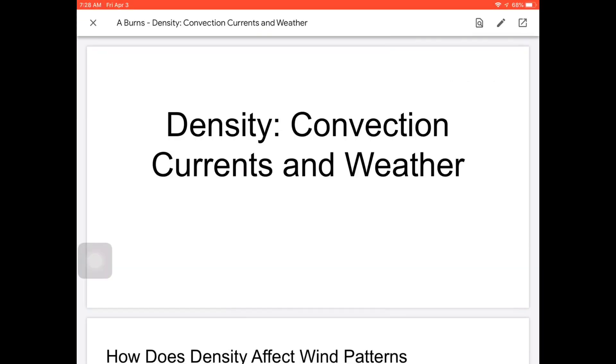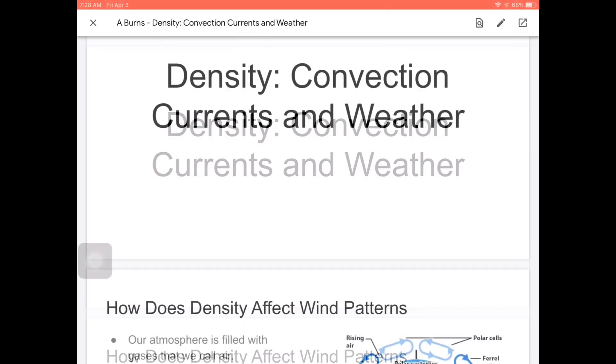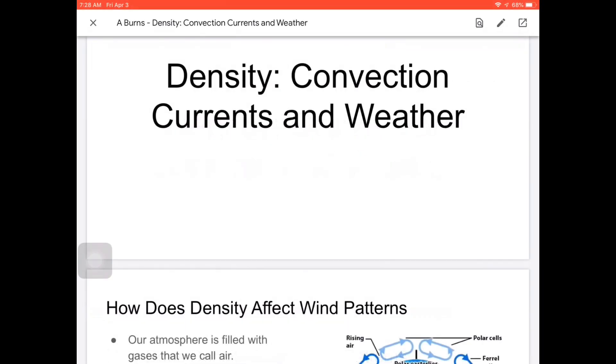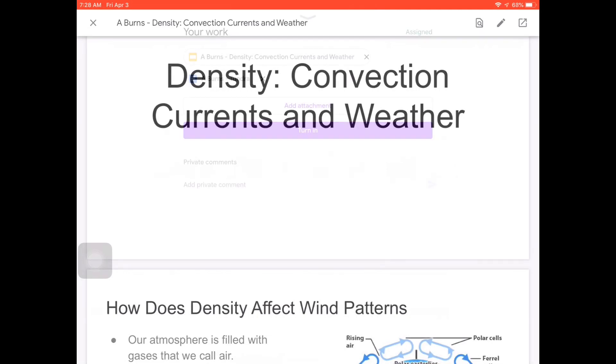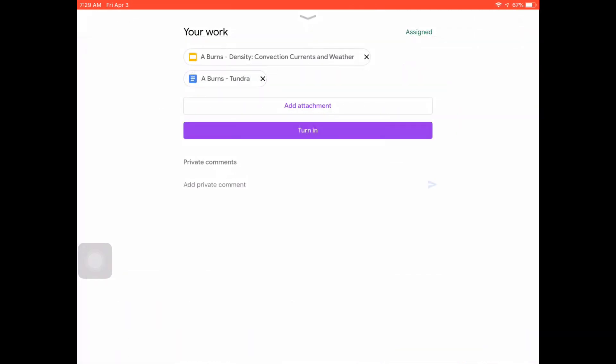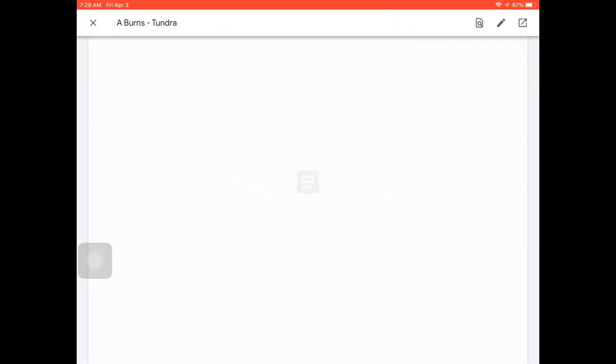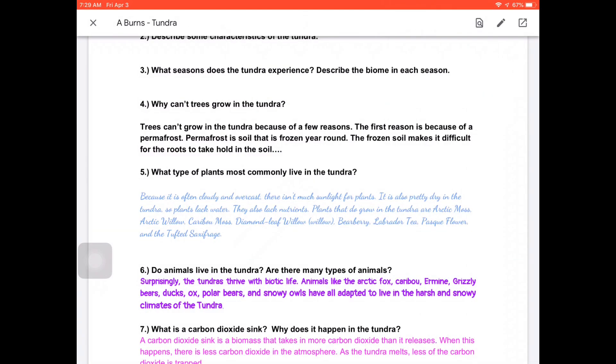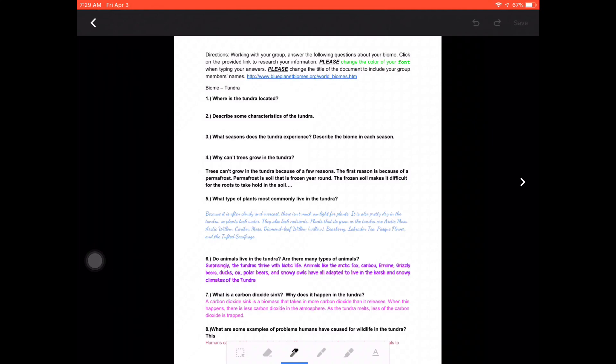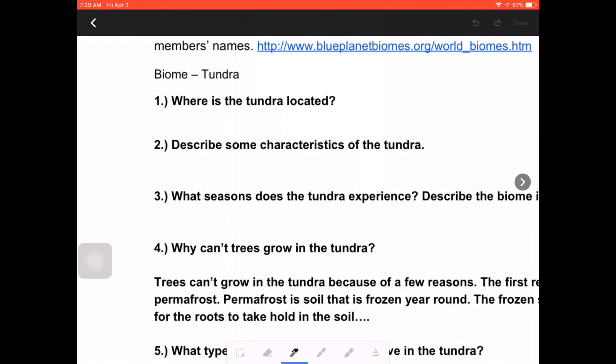And if I take you back here to Classroom, I want to show you one final thing, and that's just what an edited PDF looks like when you happen to attach it to the assignment. So I open up the assignment Tundra. I go ahead and click the pen, making it a PDF instead of opening it in Google Docs. When I do that, I can go ahead and edit.